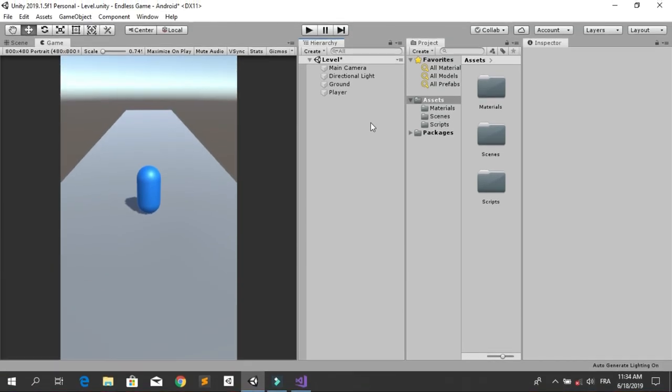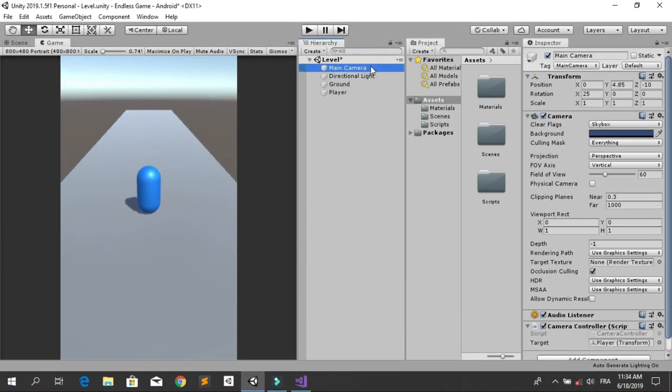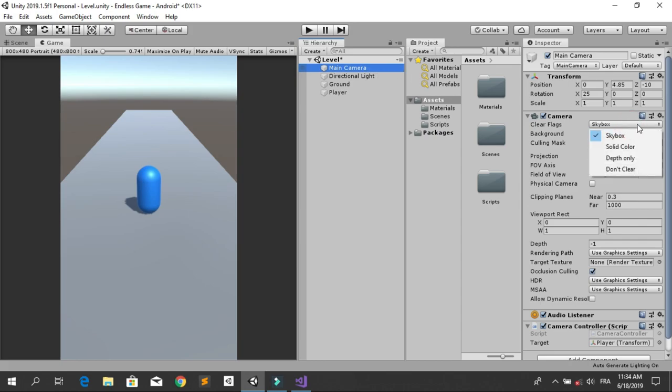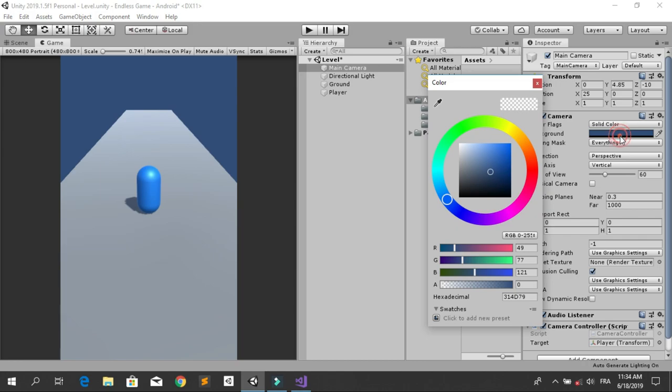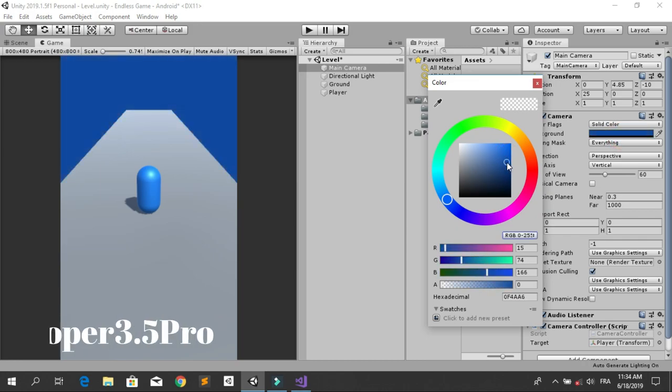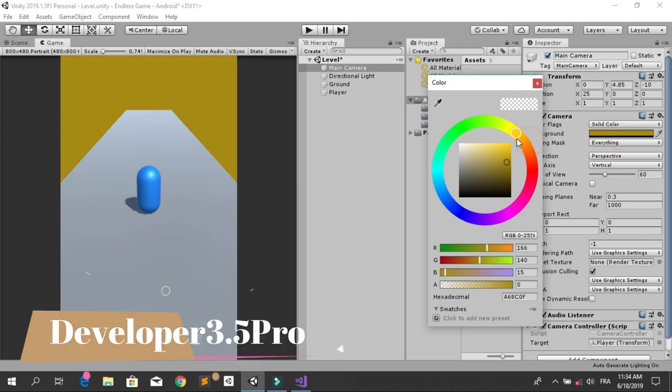You can easily change the background of your scene by going into your main camera and changing from skybox to solid color. Then you can change the background color to any color you want.